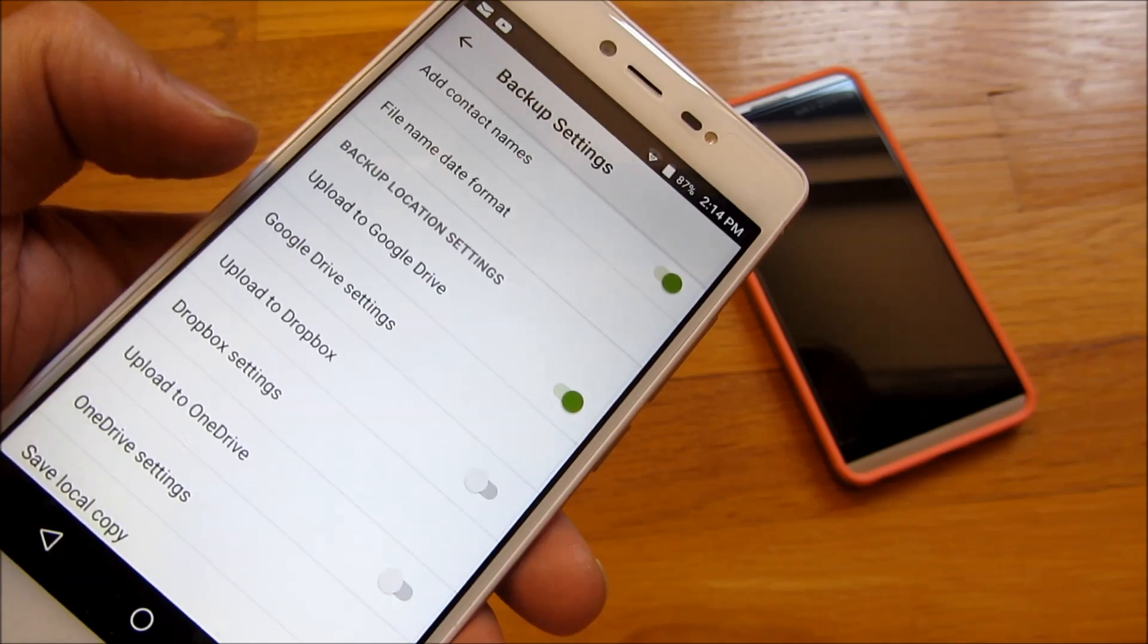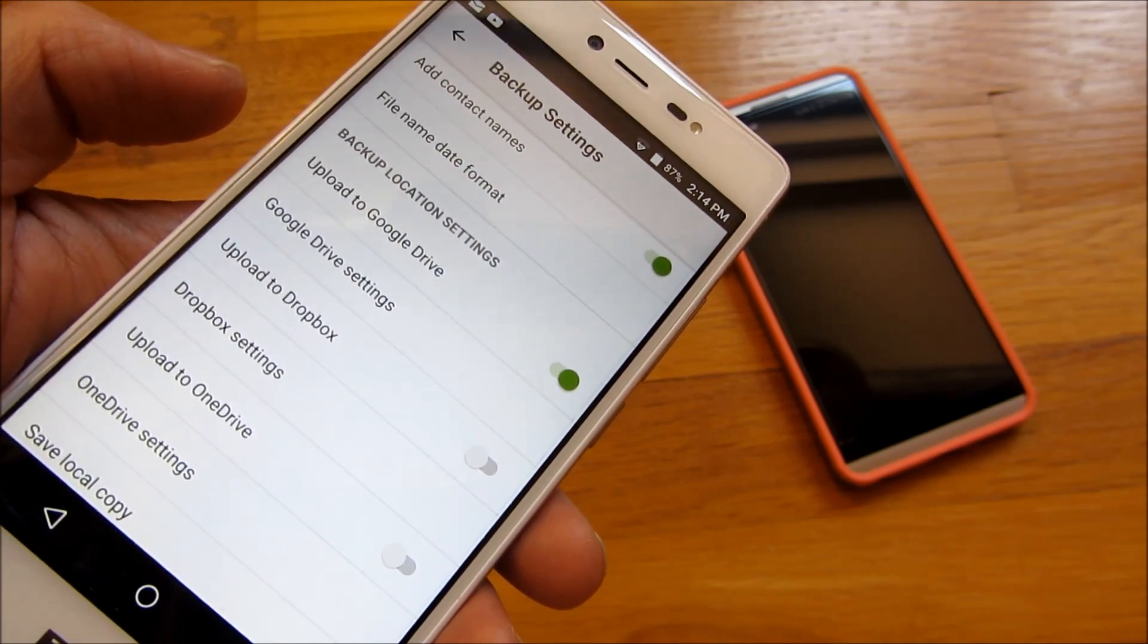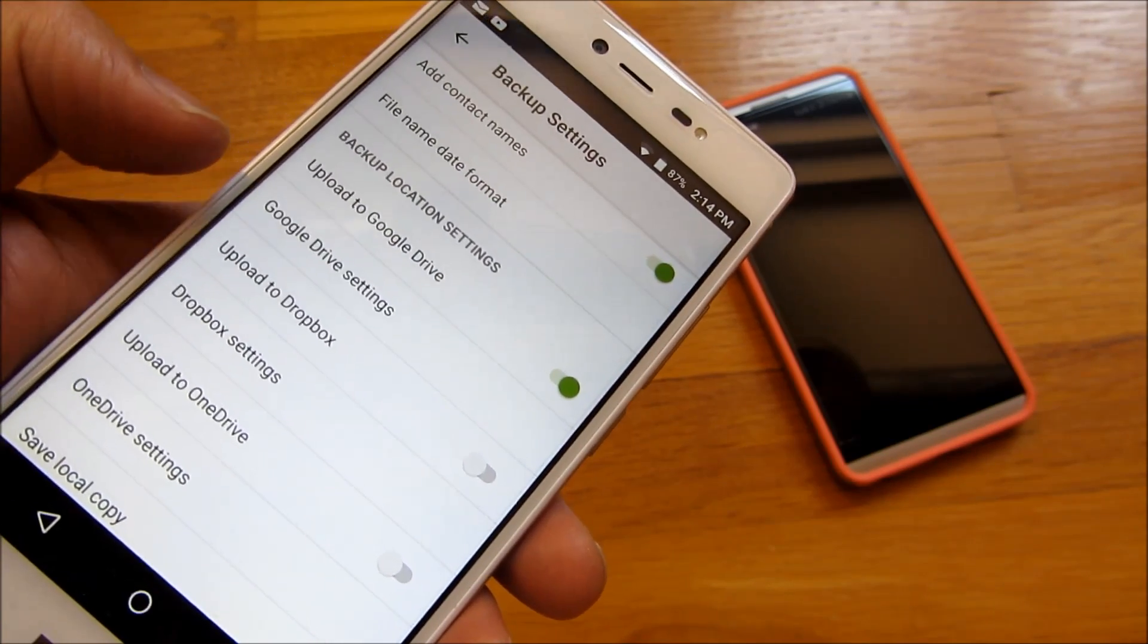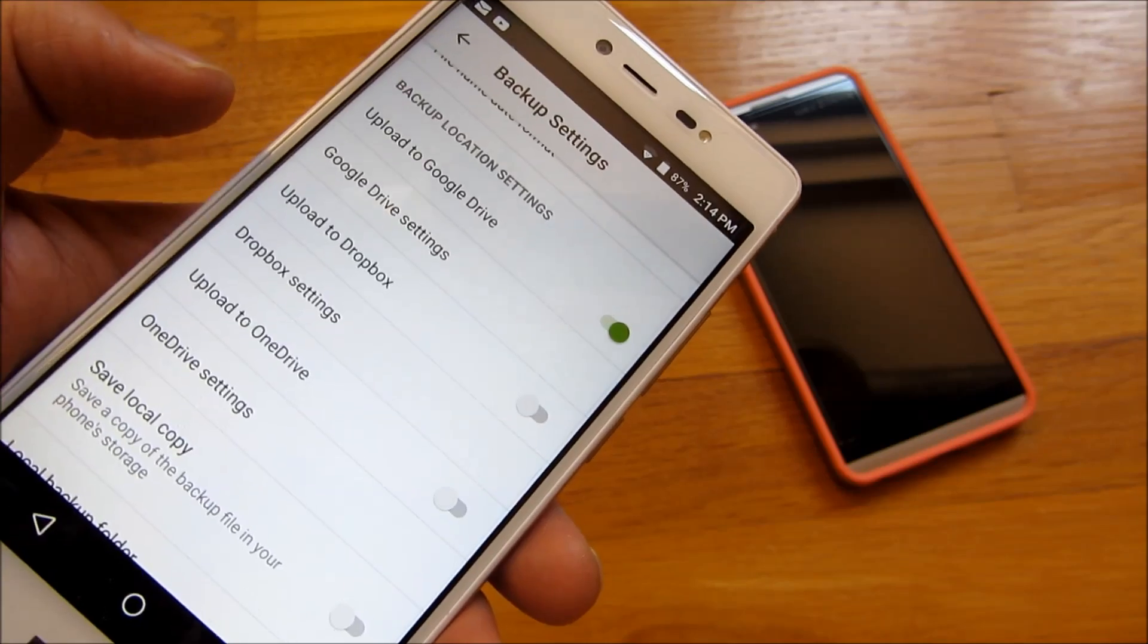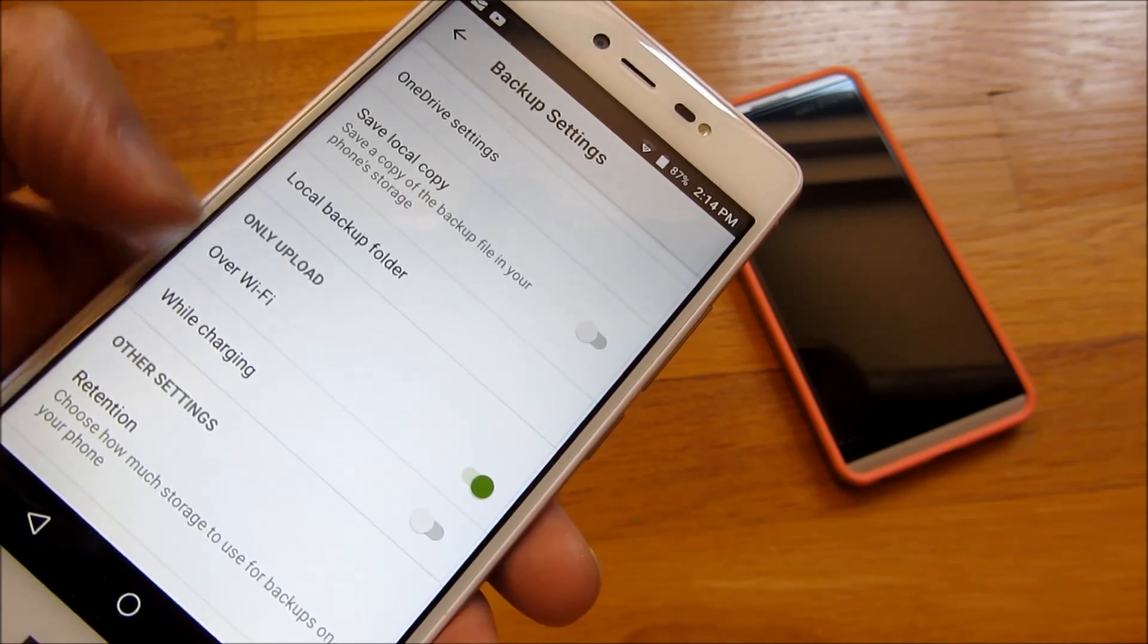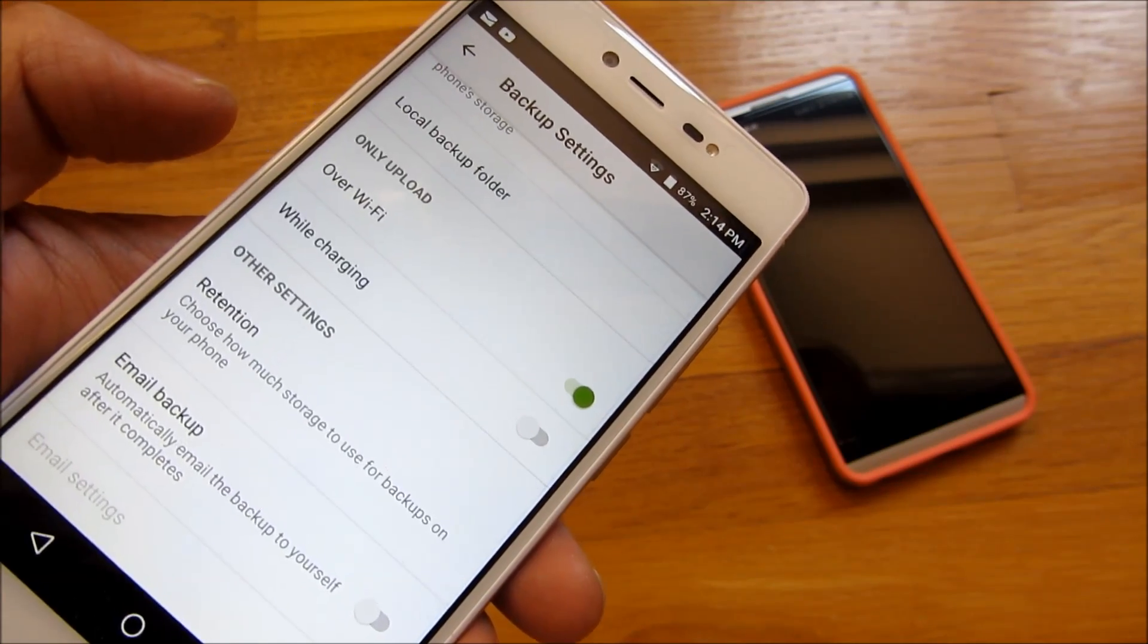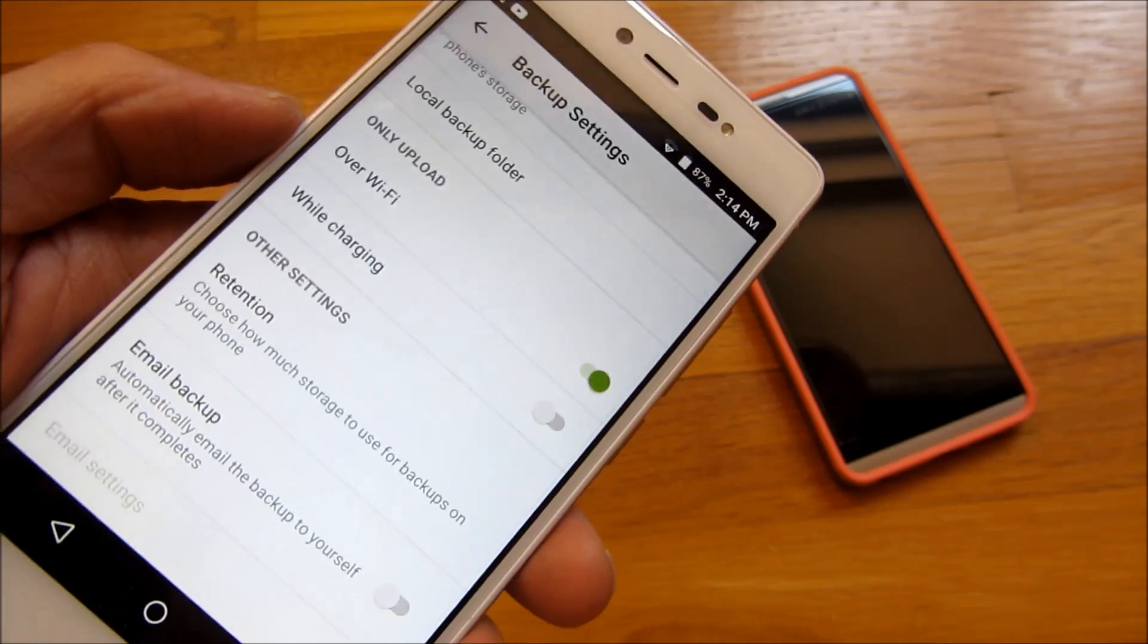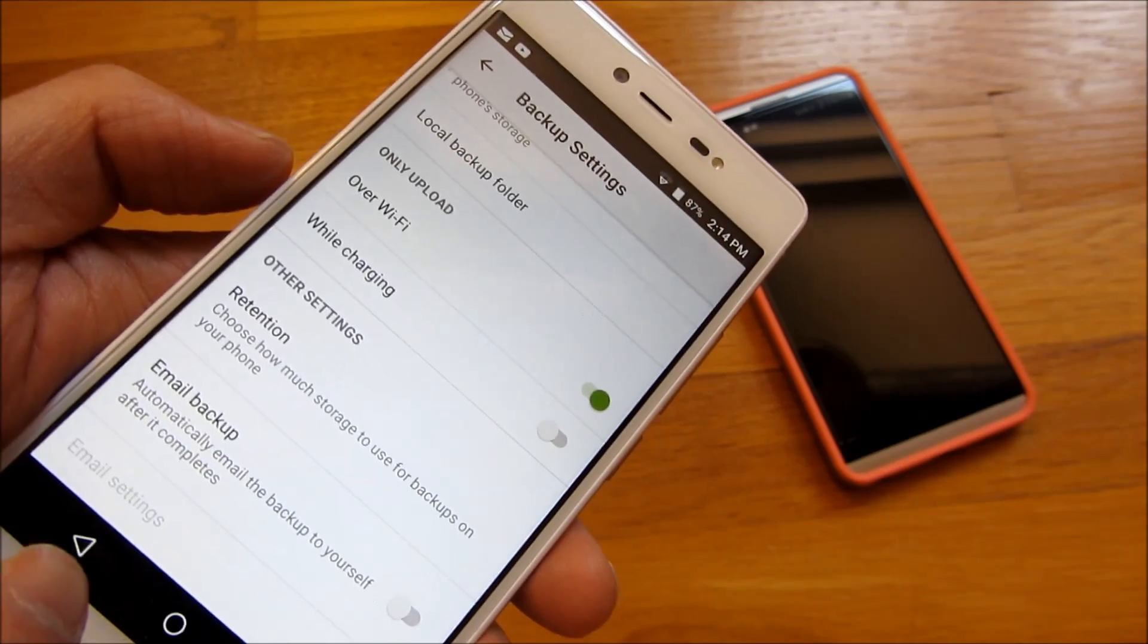So you'll have here the backup locations, upload to Google Drive, upload to Dropbox, OneDrive. And you could create folders up there, particular folders to back up.